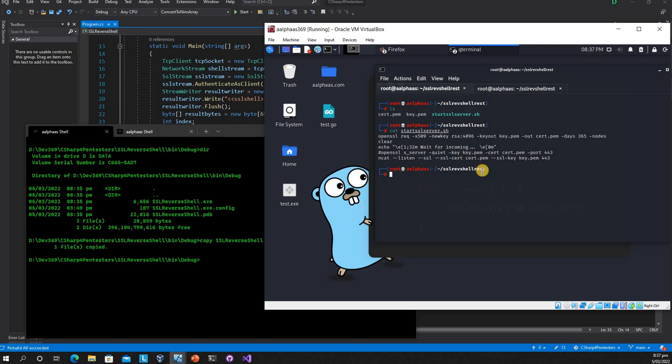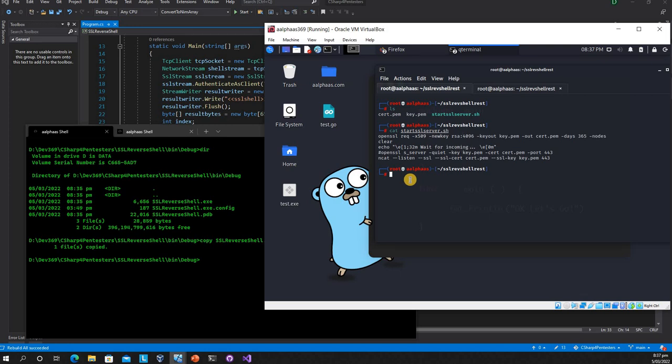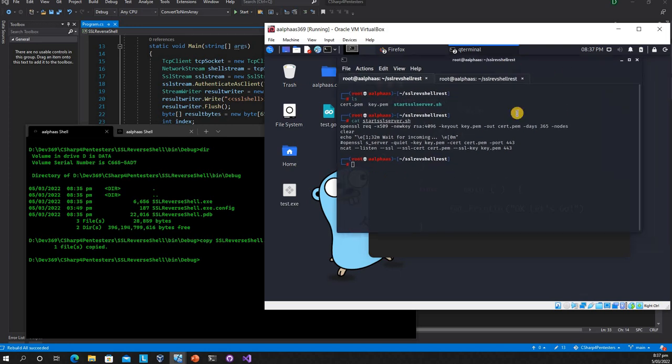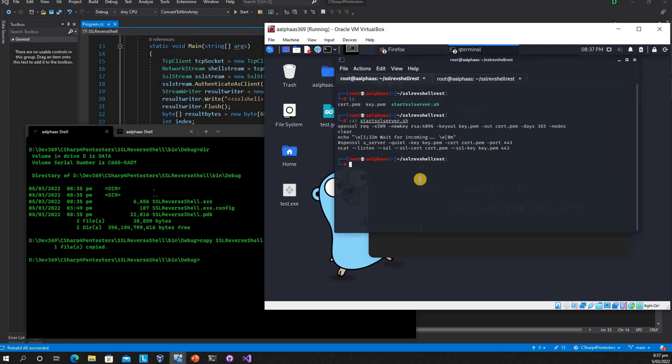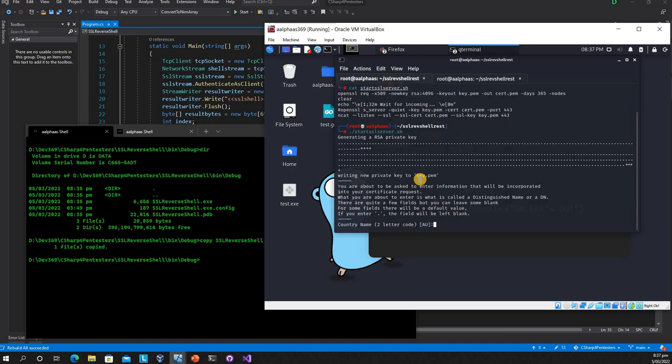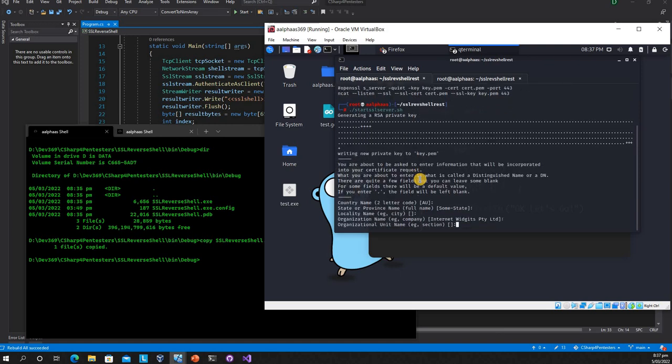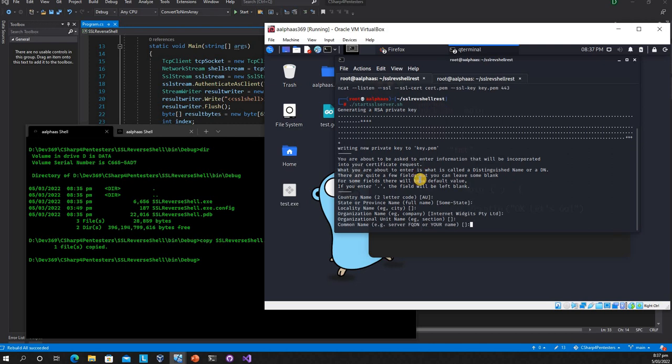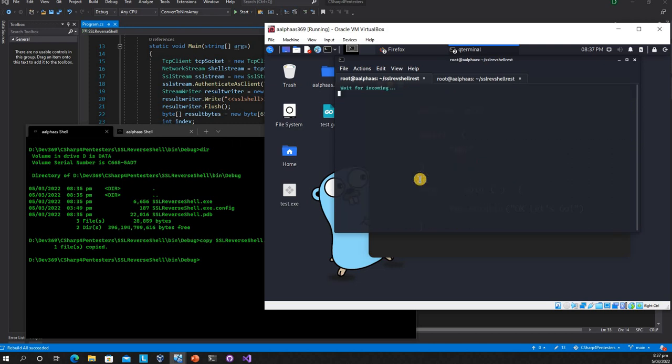First I'll show you how to run using ncat. Ncat is simple: listen mode with SSL, specifying the SSL cert certificate name, which key to use, and the port. This script creates the cert and key, then starts listening mode using ncat. I'll show ncat first, then OpenSSL. Let me run this server side. It's generating the certificate. Now the server is waiting for an incoming connection.